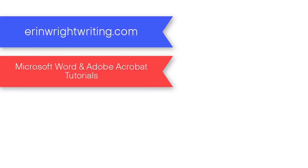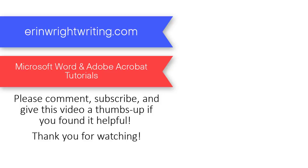You can find the transcript for this tutorial on my blog at ErinWrightWriting.com, which is linked below, along with my Microsoft Word tutorials playlist.